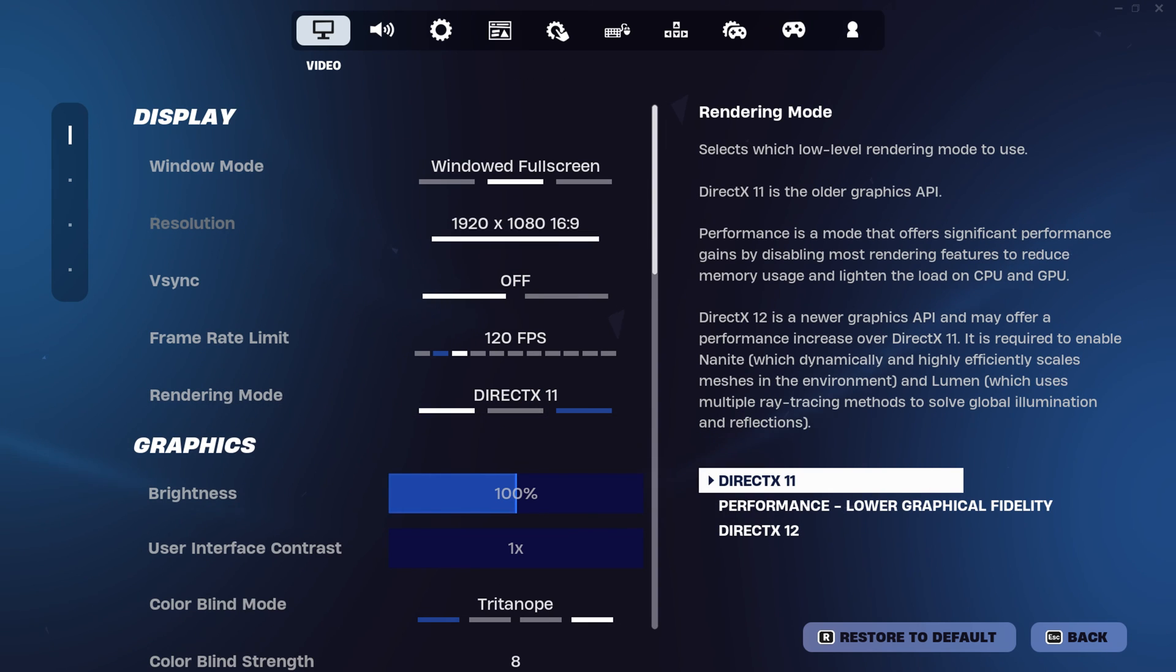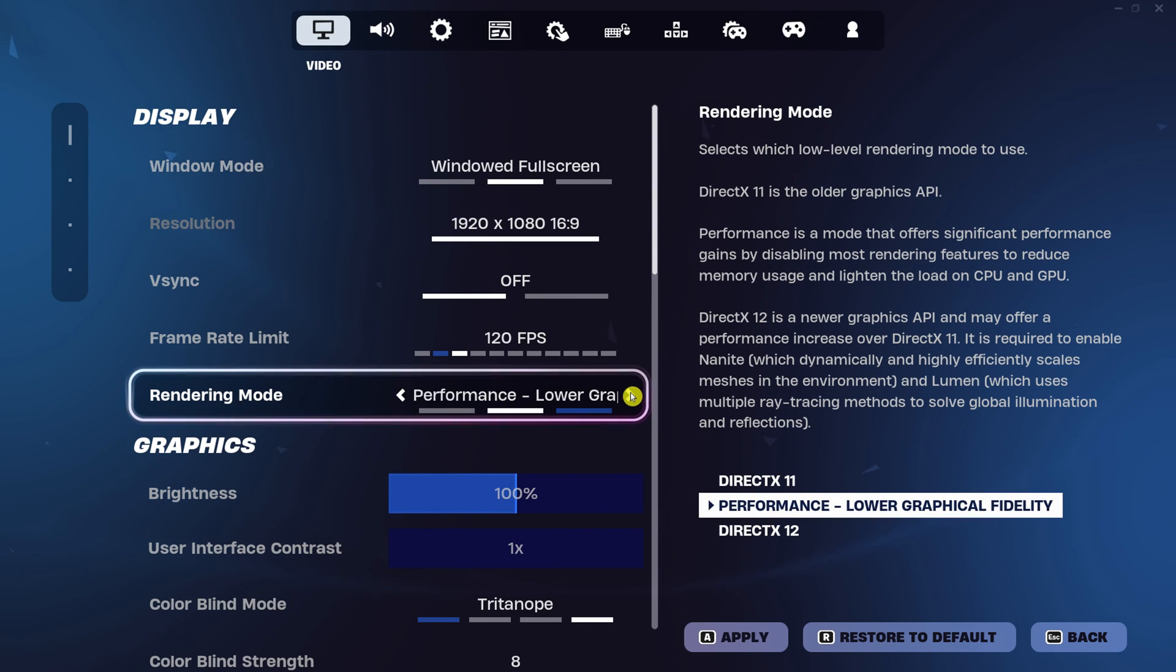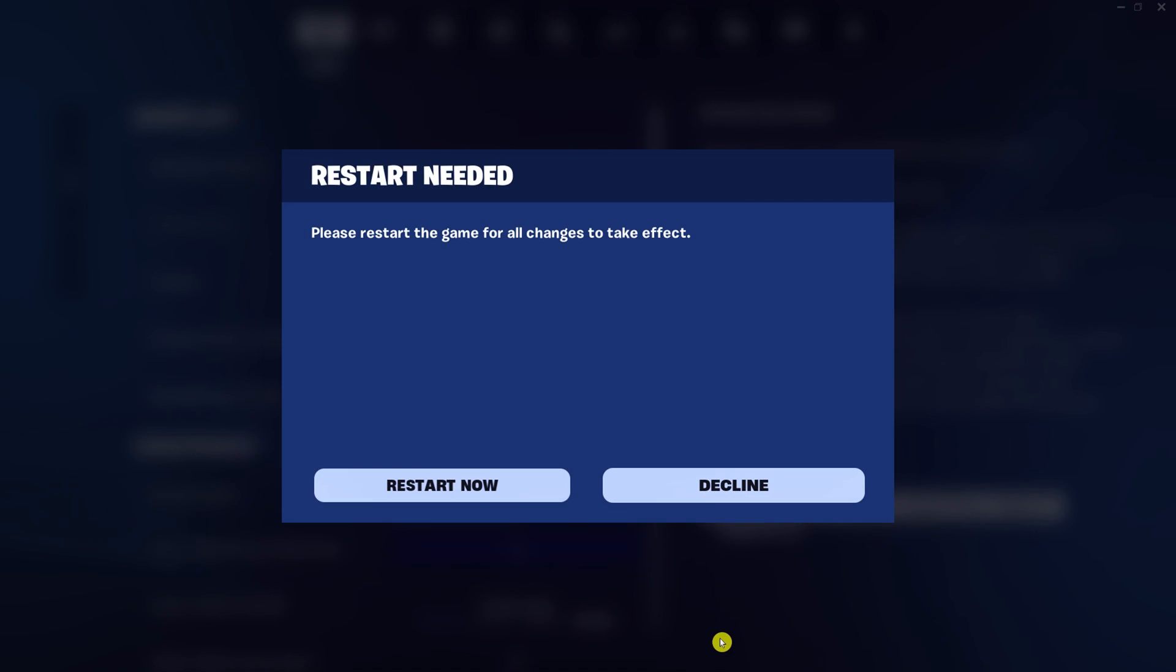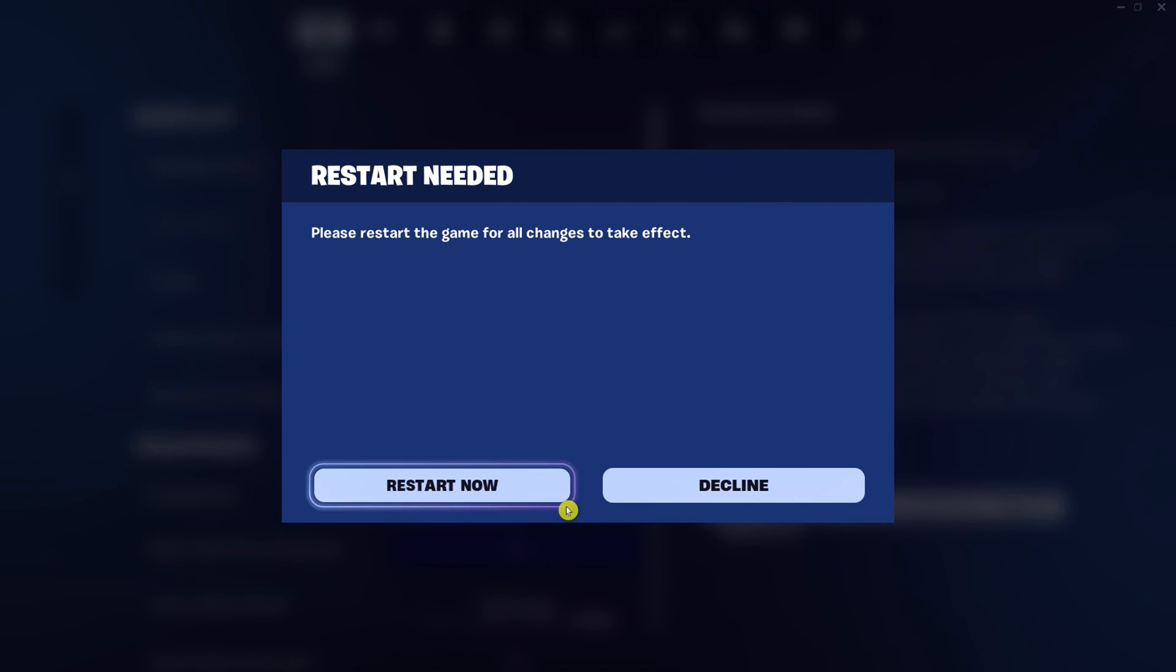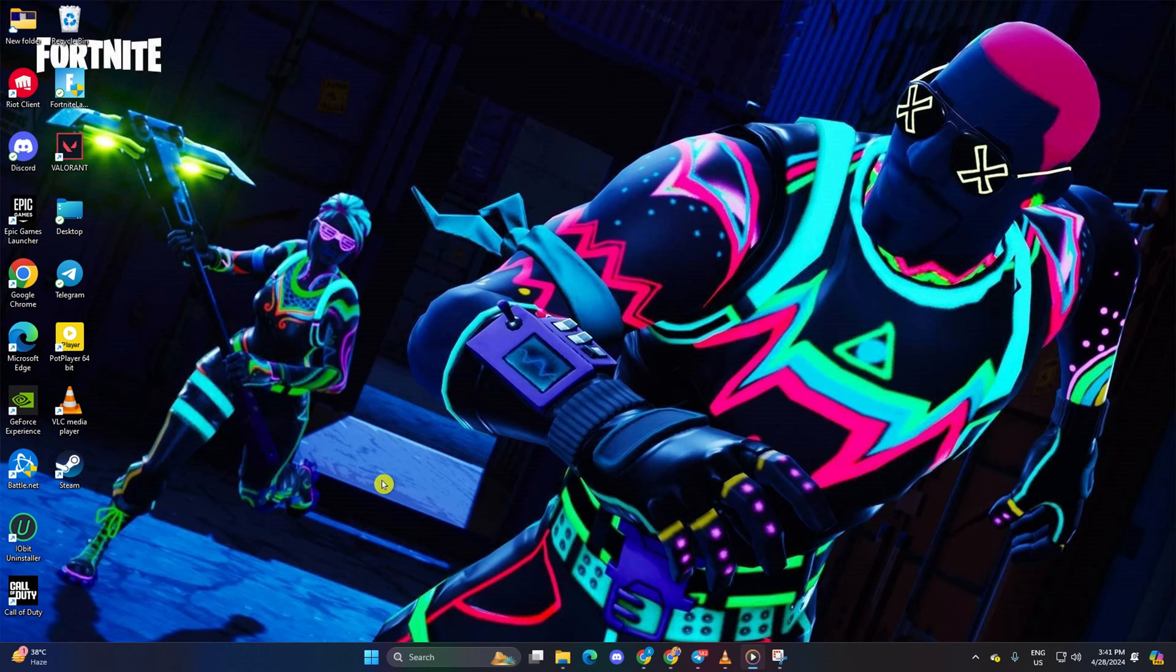Choose your desired rendering mode, DX11, DX12, or performance mode. Click apply to save changes. Then hit restart now. Fortnite should close and reopen automatically. Check if the rendering mode settings have been saved as intended.